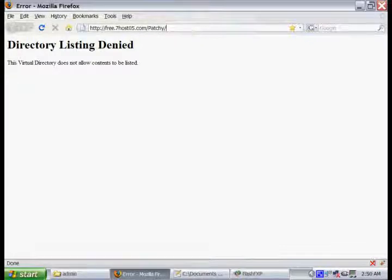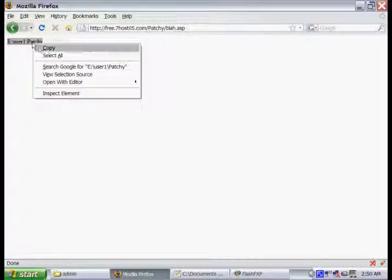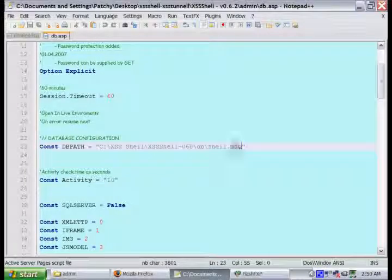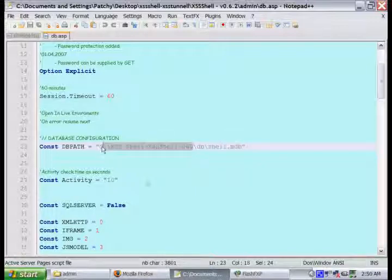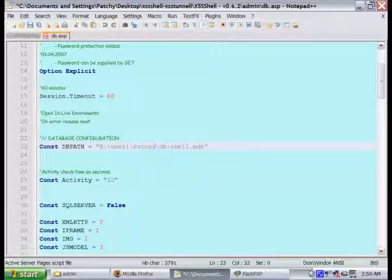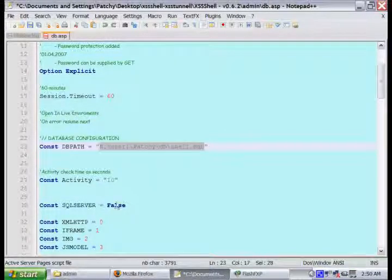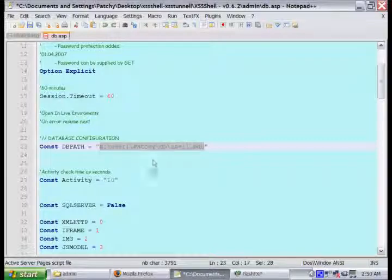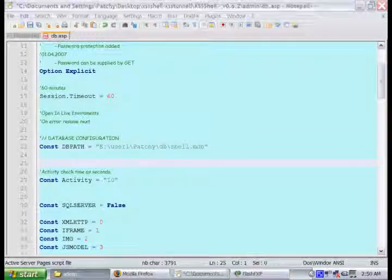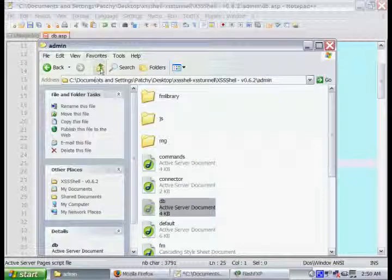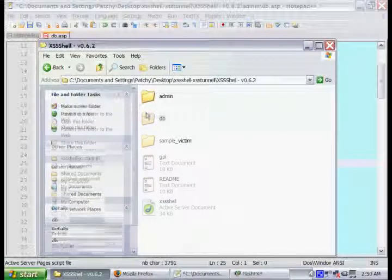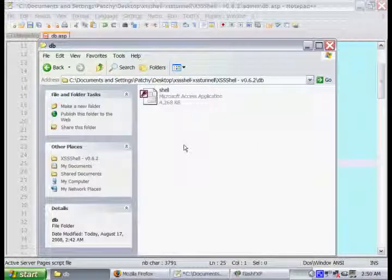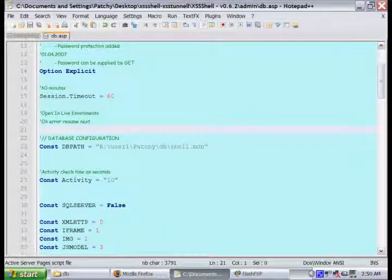We'll just go ahead to our web browser and type in that blah.asp, and as you can see, it'll output the location of our database. We're just going to go ahead and copy that and paste it into the database configuration. But be sure to leave the directory and location of that shell, the access database.